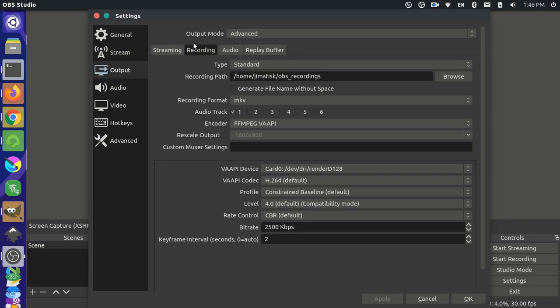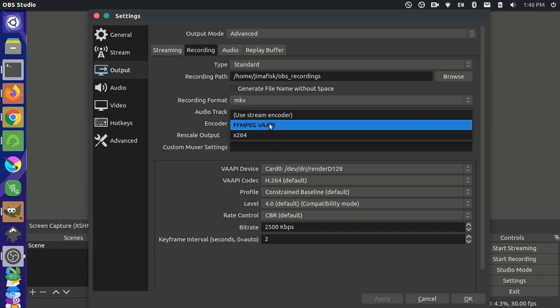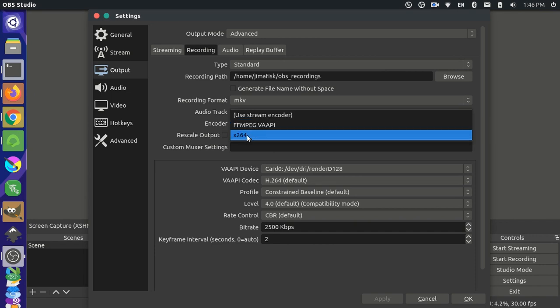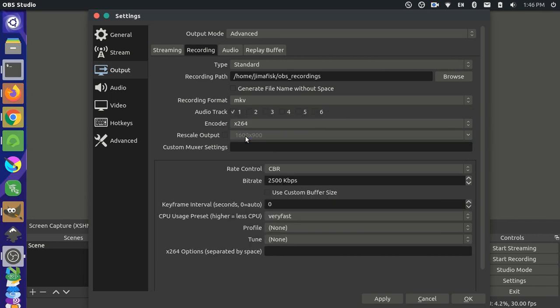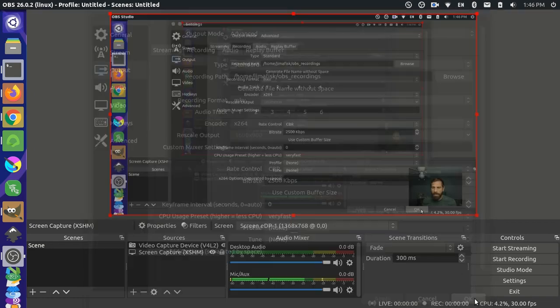So over here in the recording, if we come and we look at the encoder, this shows that we're using this FFmpeg here. So let's just switch that to 264, and let's press apply down here at the bottom. And then we'll press OK.